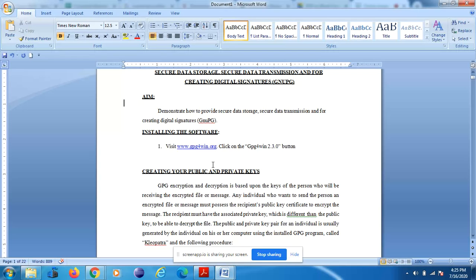GPG encryption and decryption is based upon the keys of the person receiving the encrypted file or message. Any individual who wants to send someone an encrypted file or message must possess the recipient's public key certificate to encrypt the message. The recipient must have the associated private key, which is different from the public key, in order to decrypt the file.